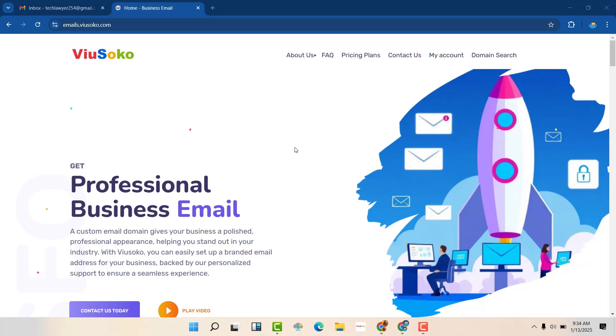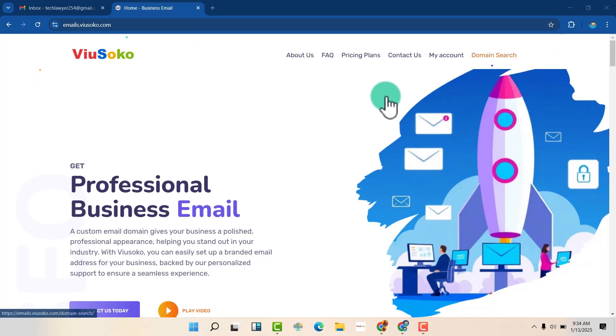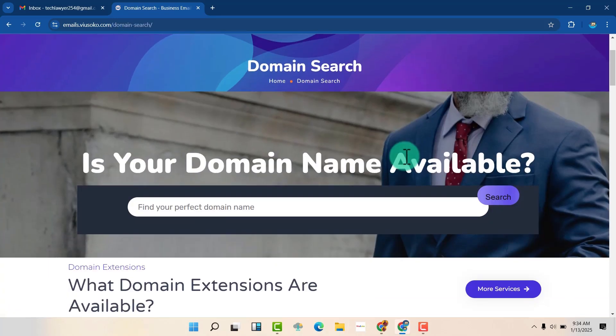Once you are here, this is the website that is going to help us get a professional email. First, we are going to go to domain search. And here, we are going to look whether the domain name that we want to have is already available or is taken.